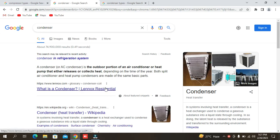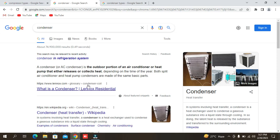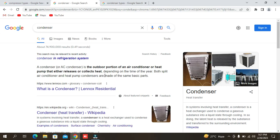What is the compressor? What is the working principle? What are the types of compressors used in our refrigeration cycle?